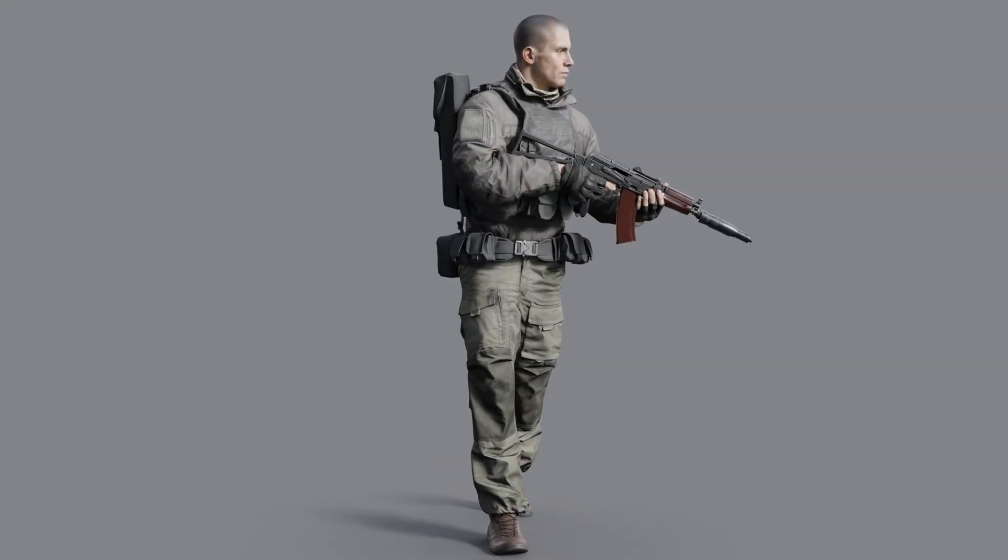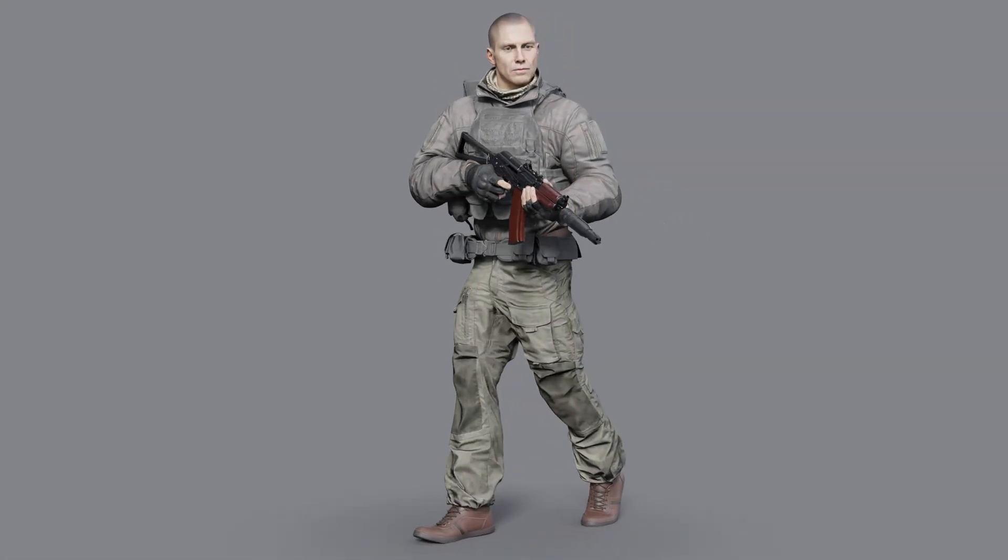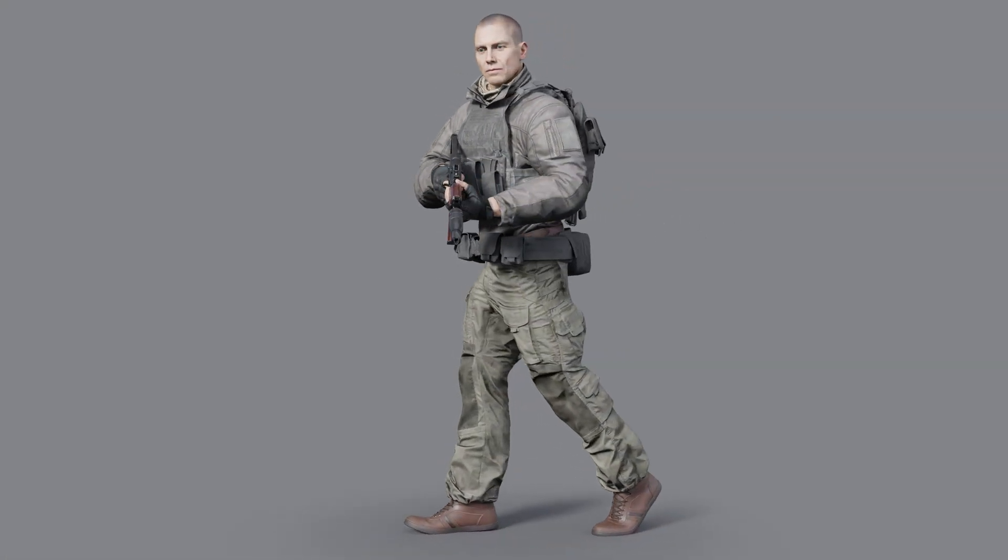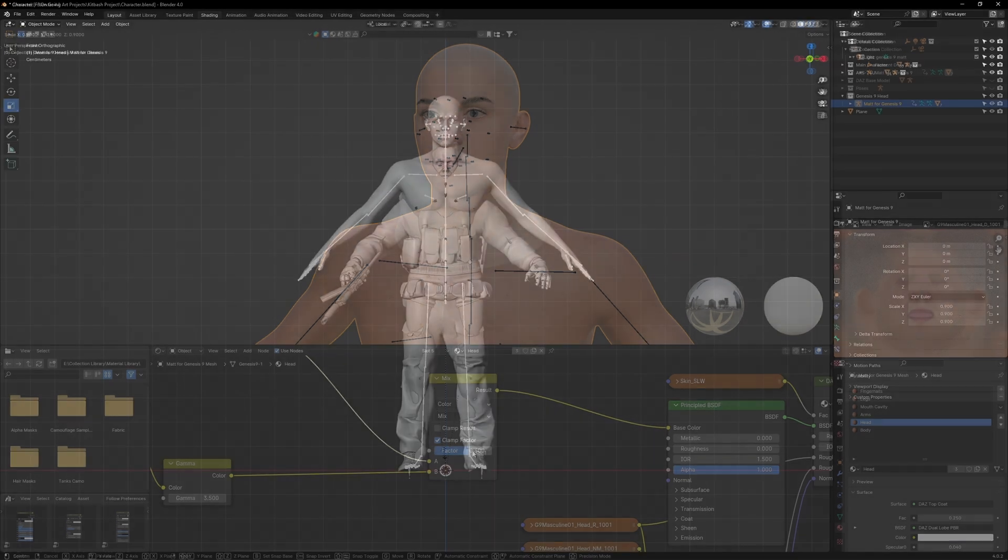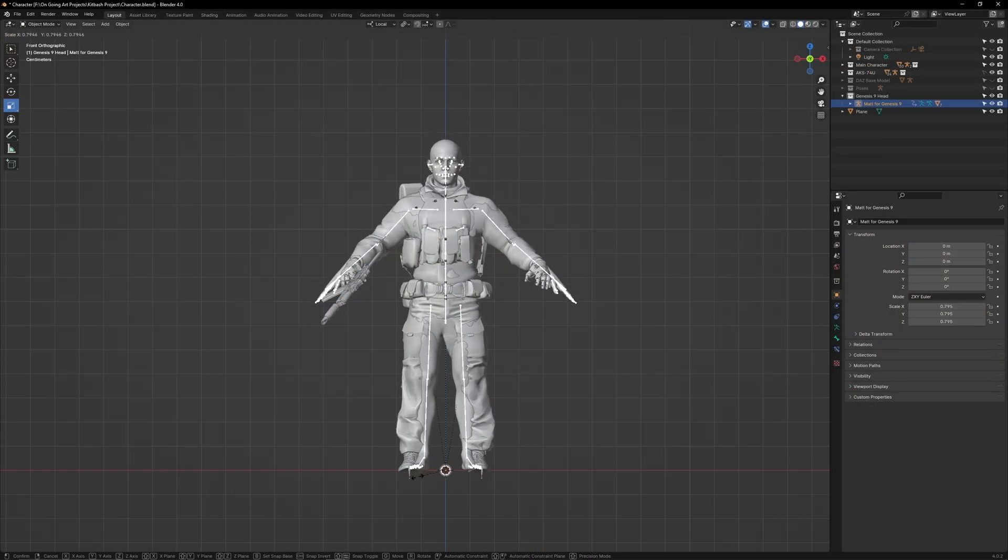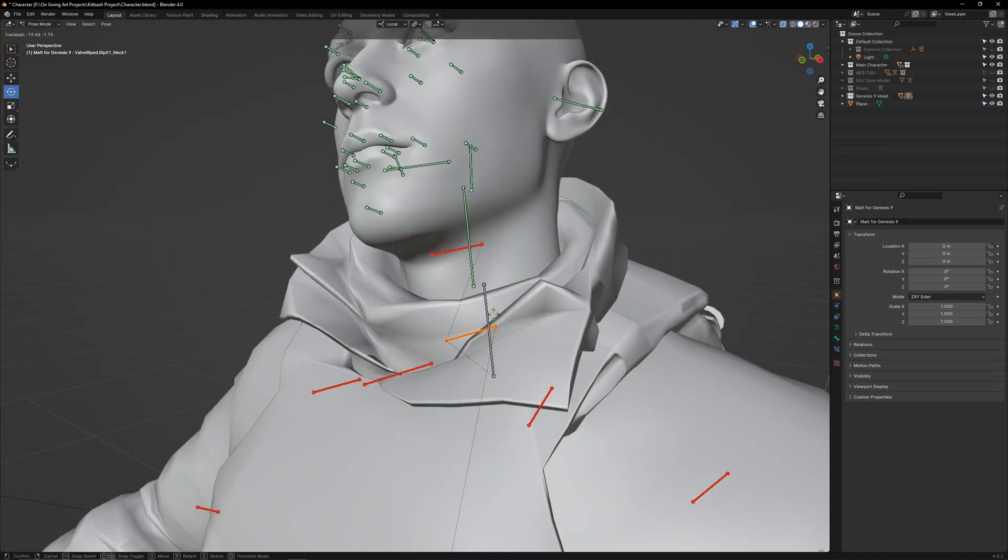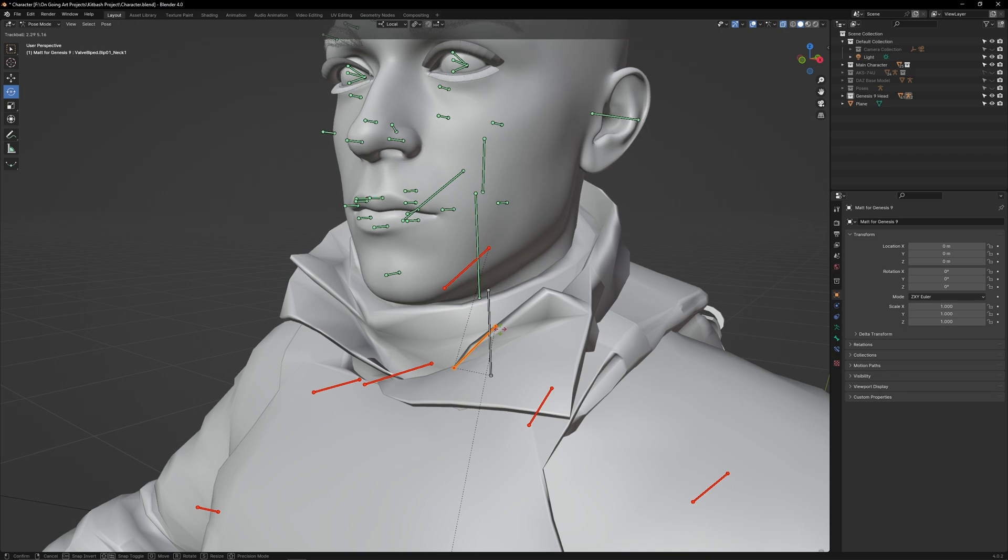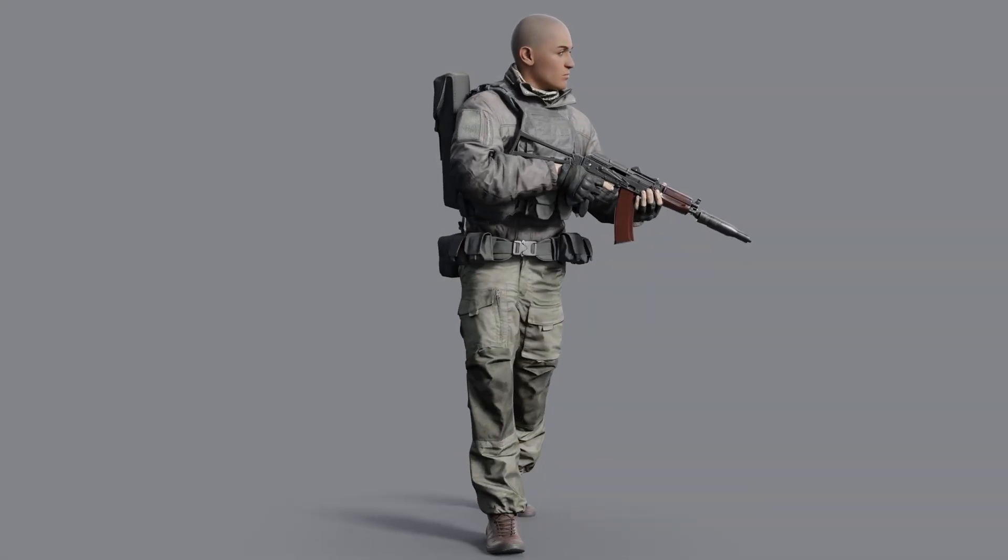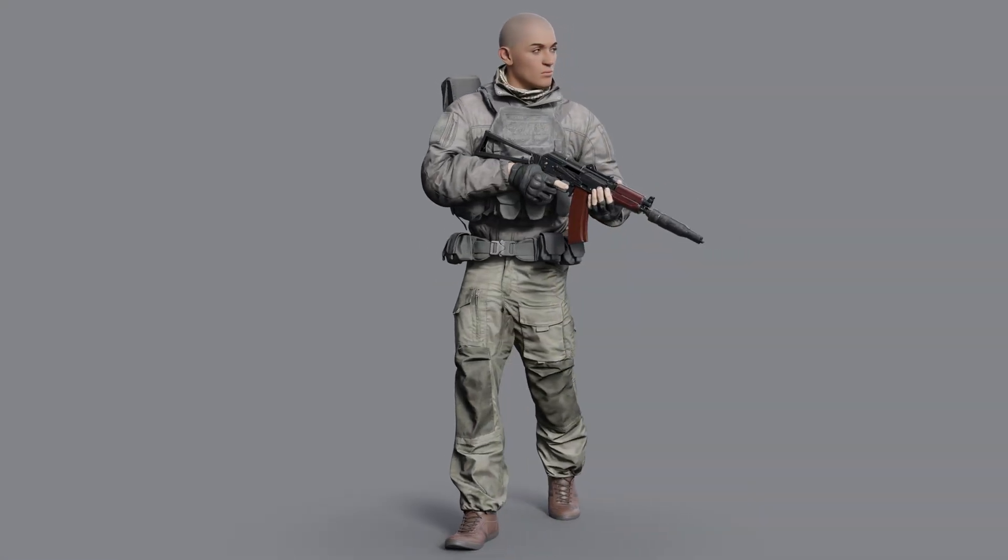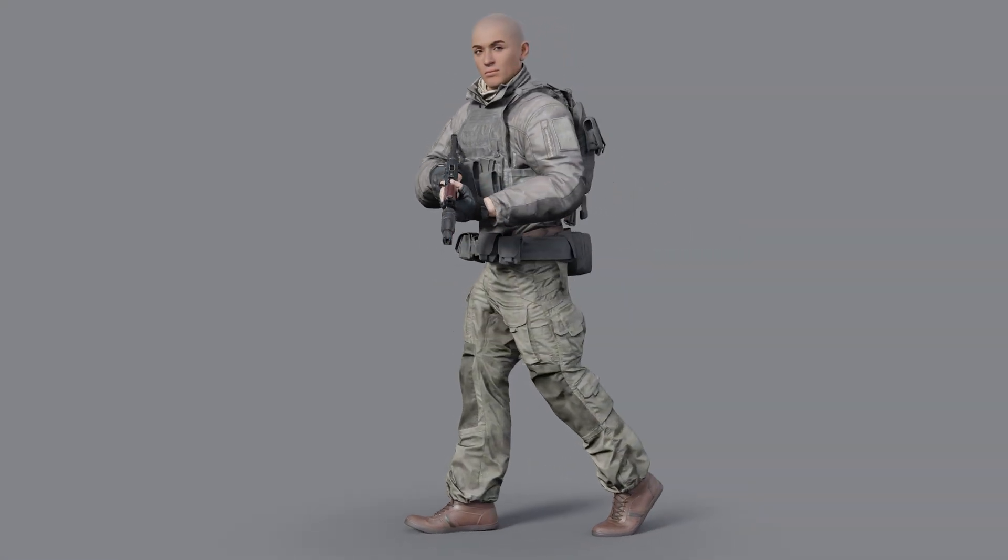And with that, this concludes my tutorial on posing in Blender. In the final stage of this tutorial series, I will be showing you how to create a detailed Genesis 9 character in Daz, which we will import into Blender and attach to our kit bashed character's body.